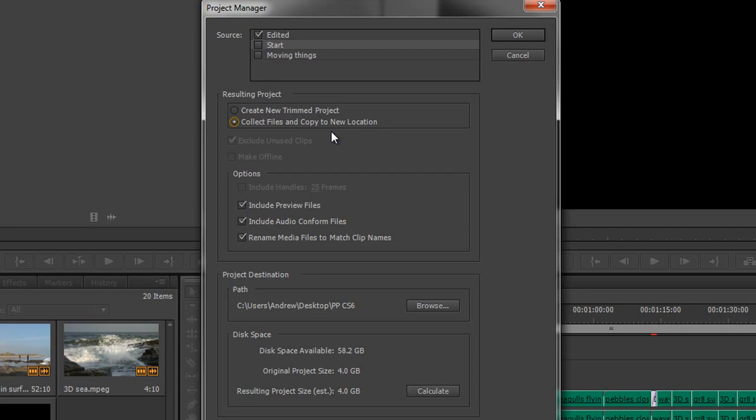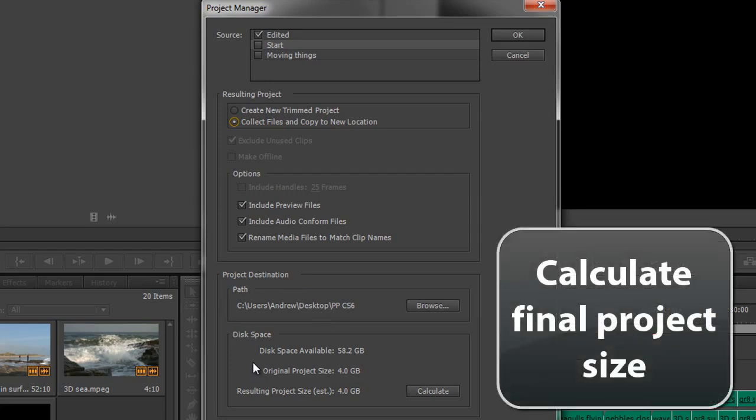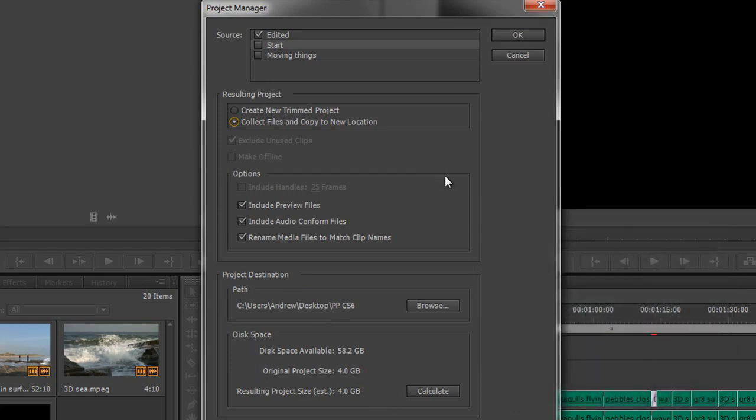But obviously the choice is yours, and there's a little button down here that also allows you to calculate it. So that's the Project Manager and that's how we can do simple project management in Premiere Pro.